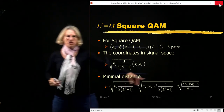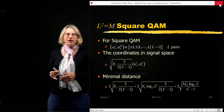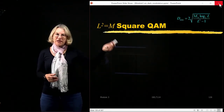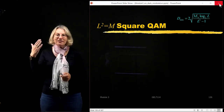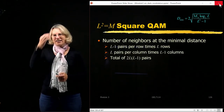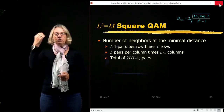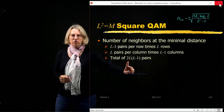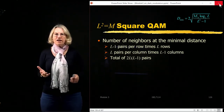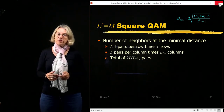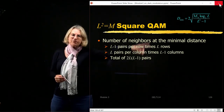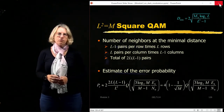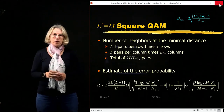From dmin, we also need the number of pairs at the minimum distance. Using the idea of counting rows and columns, there are a total of 2L times (L minus 1) pairs of symbols at the minimum distance. With this value for K and the value of dmin, we can come up with an estimate for the probability of error for an arbitrary size of square QAM.